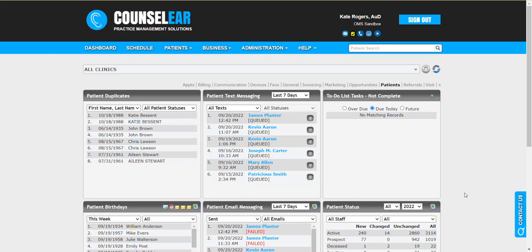Hello everyone, and welcome to Counselor Feature Friday. I'm your host, Brian Urban. In these features, we hope to give you some simple tips, tidbits, and tricks to make your days easier and your patients happier.